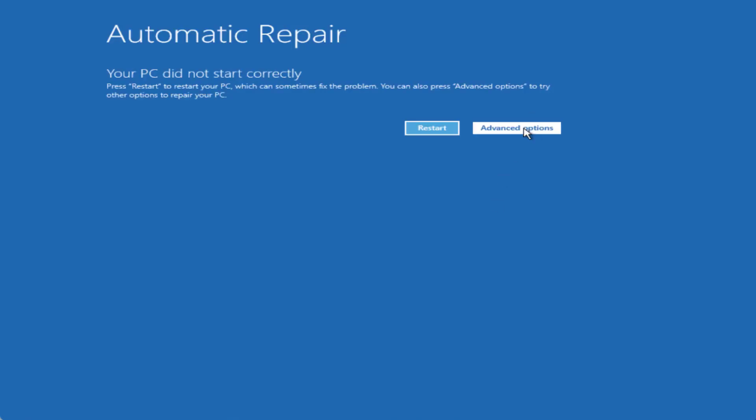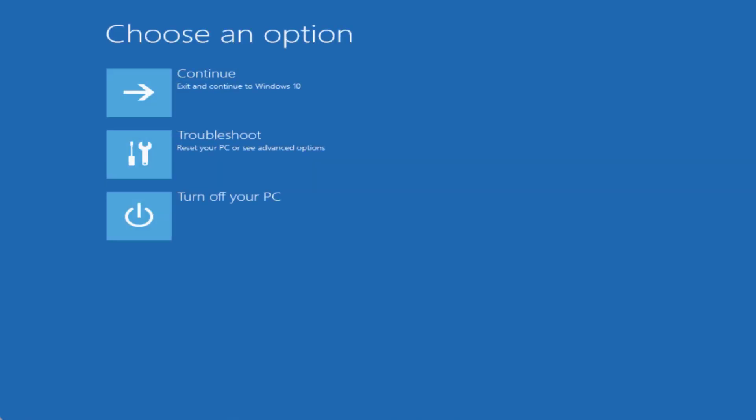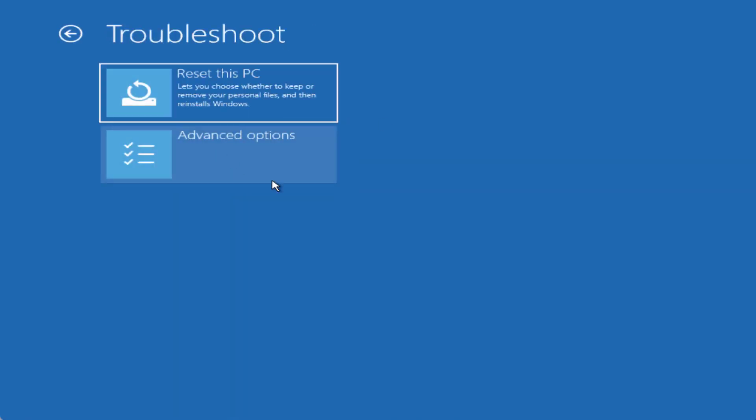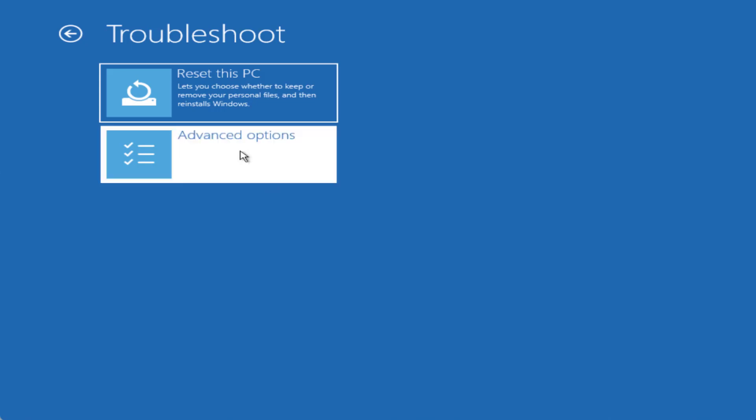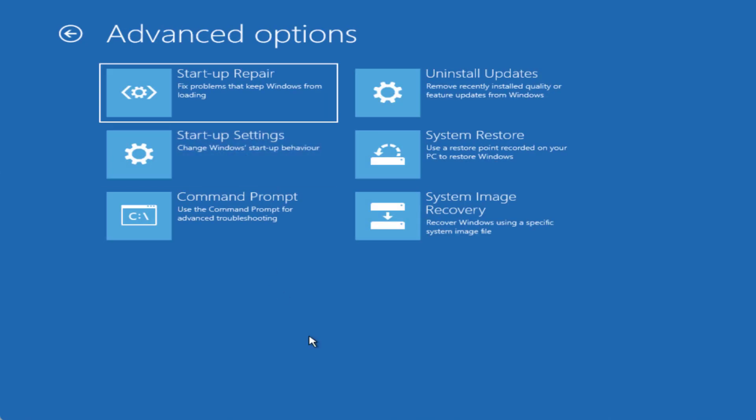Now click on the advanced options and here you need to click on the option troubleshoot. Now click on the option advanced options.